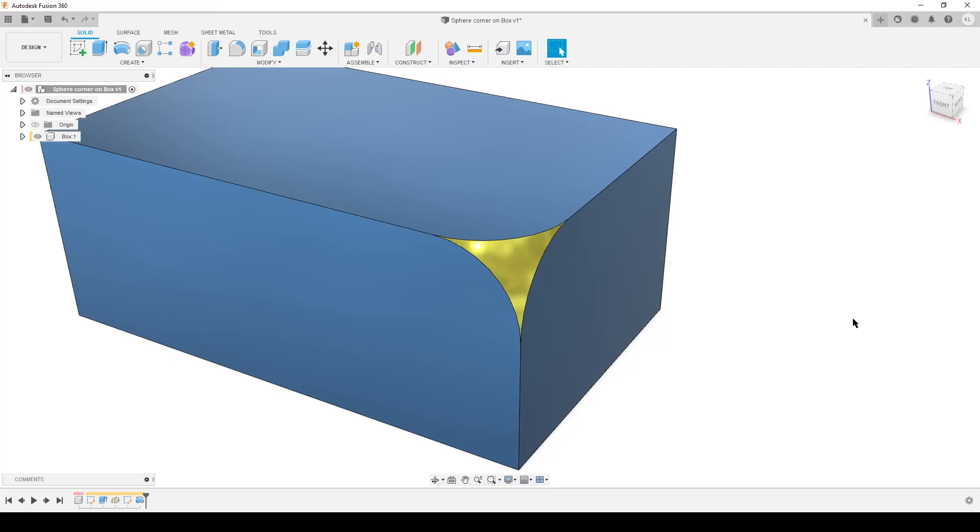Good morning people, it's Saturday morning. This is Christian and I'm playing around with Fusion 360 again. I want to make this sphere corner on a box, so this is a bit of a geometric problem.